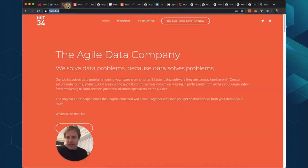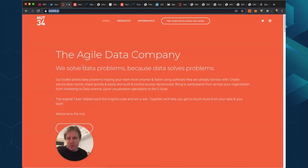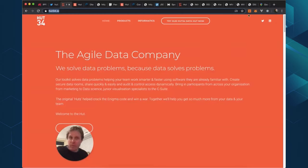The HUT34 project, we're an agile data company startup building data tools, solving data problems because data solves problems.